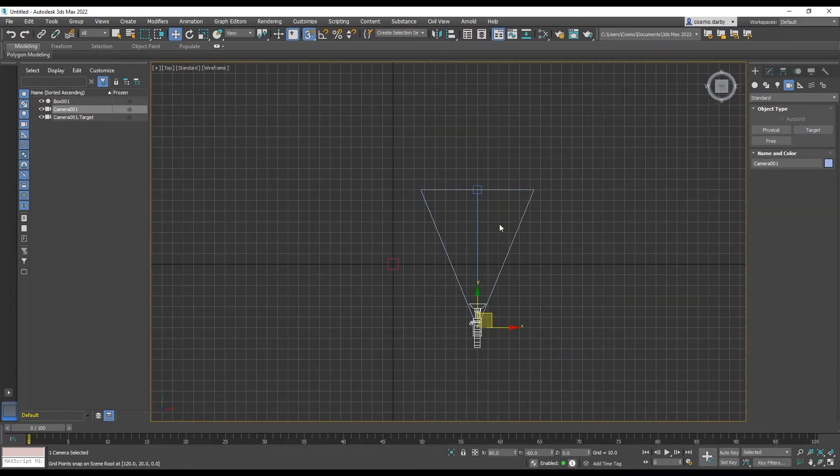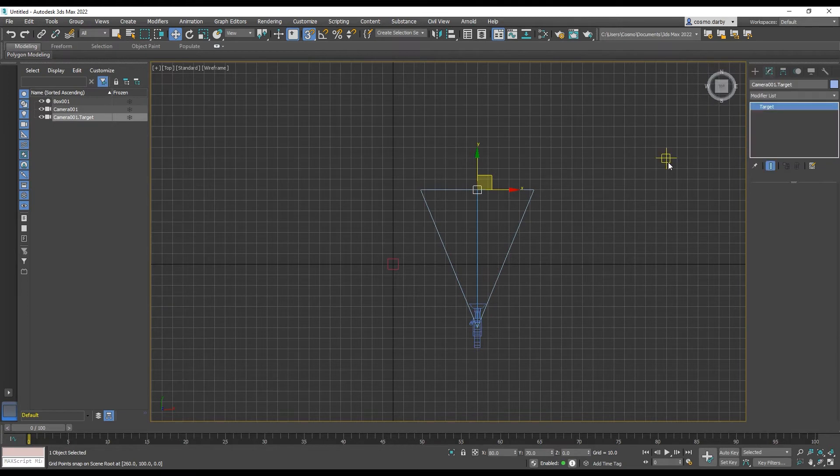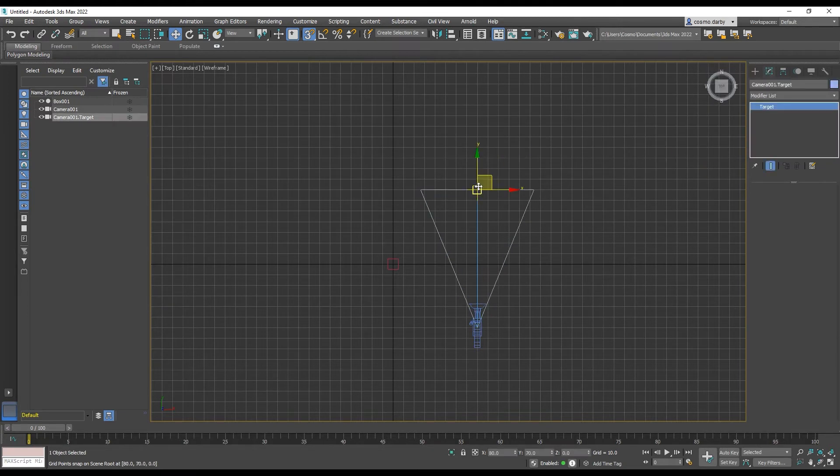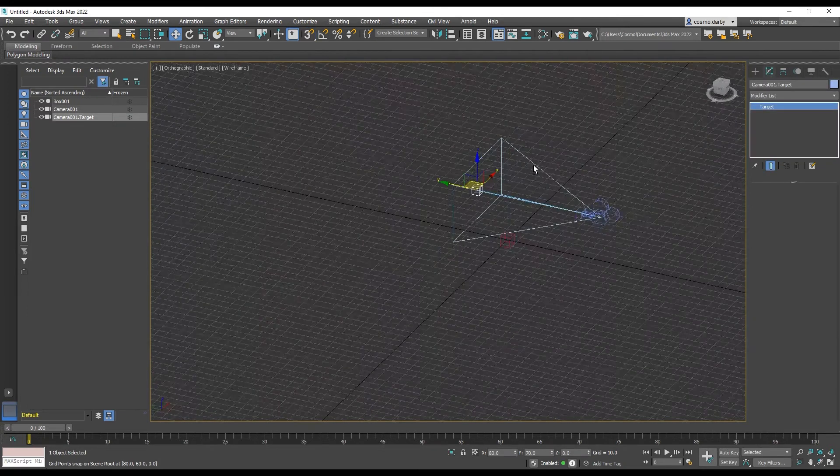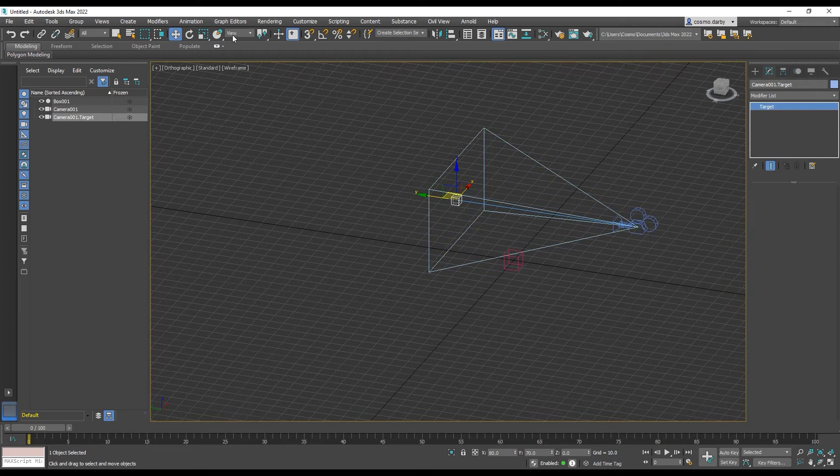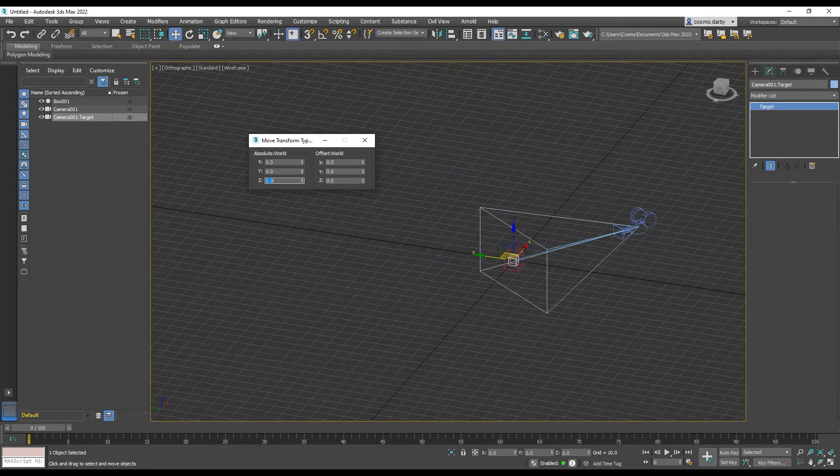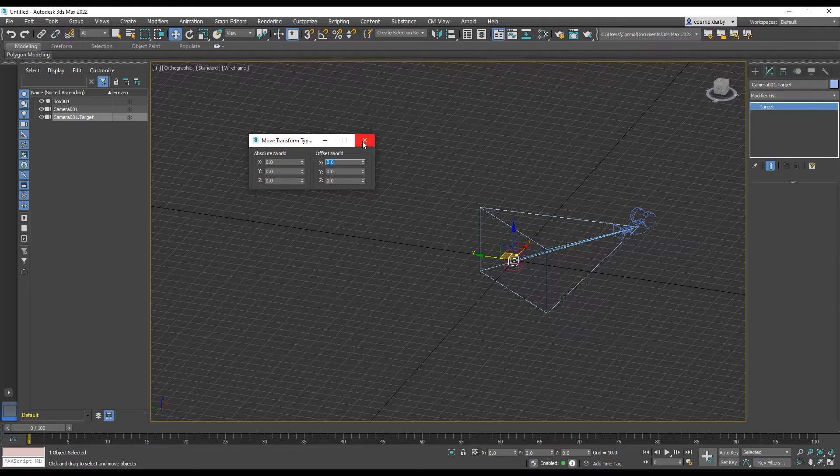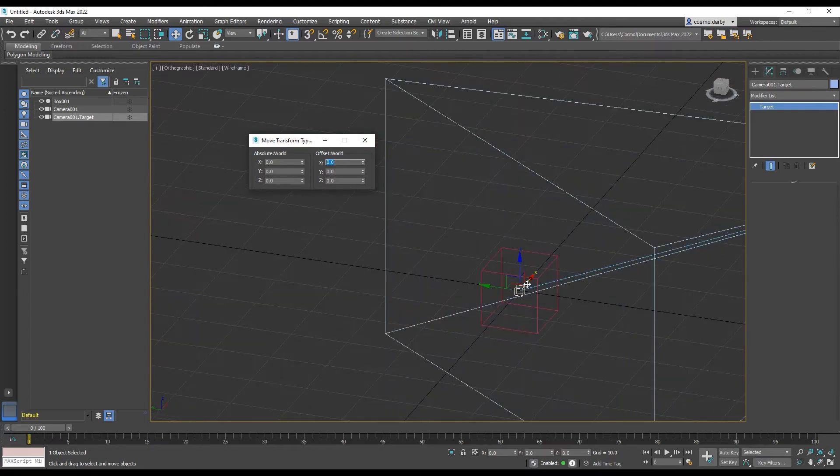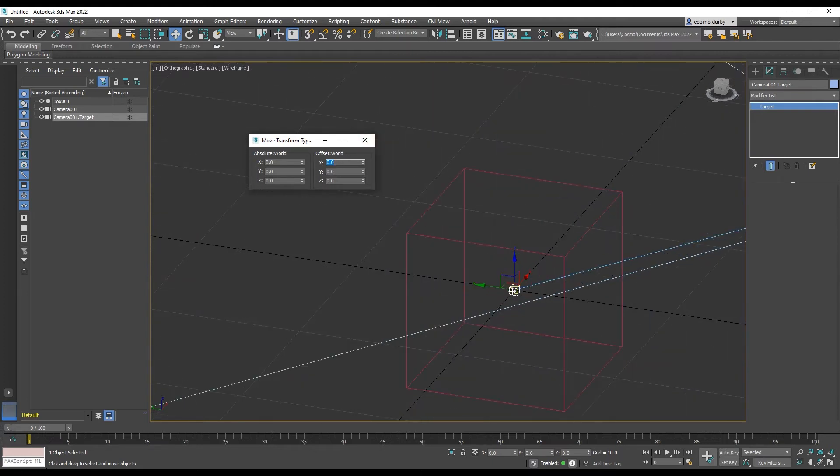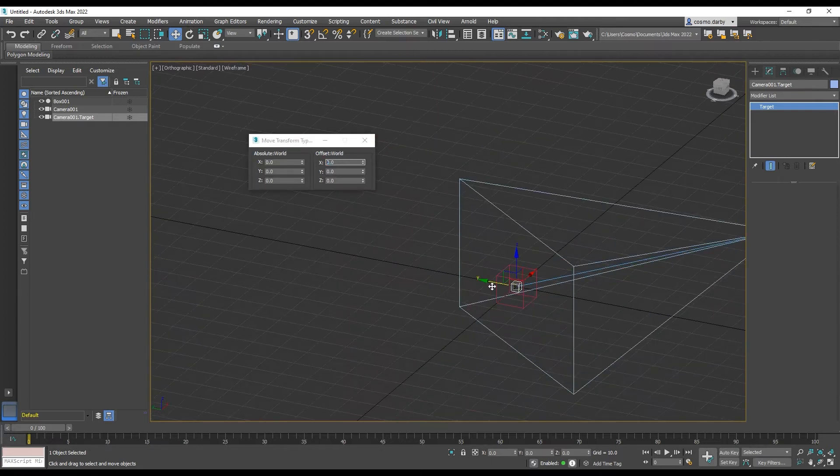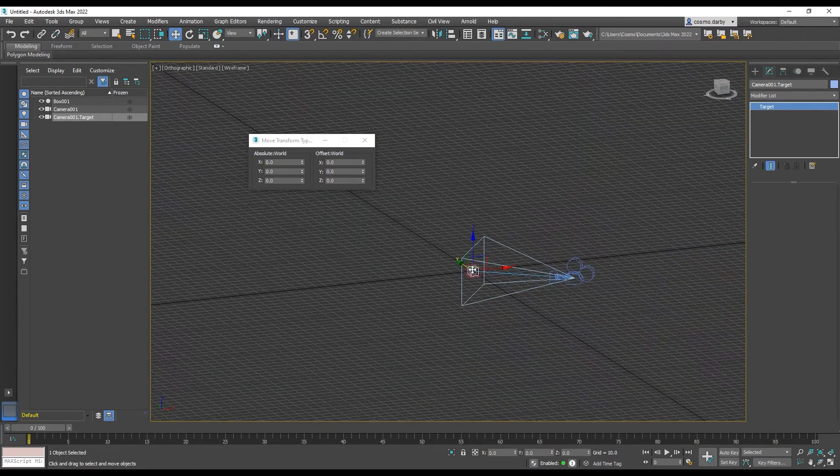Now we need our target to be... I'll turn snaps off now. So let's move our target to be at 0, 0, 0. So it's on that pivot point of the object.